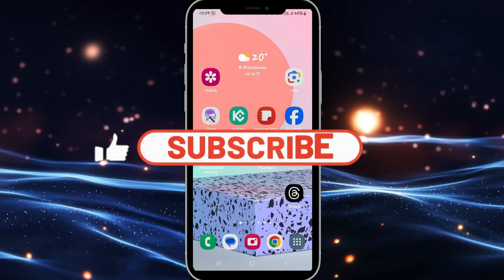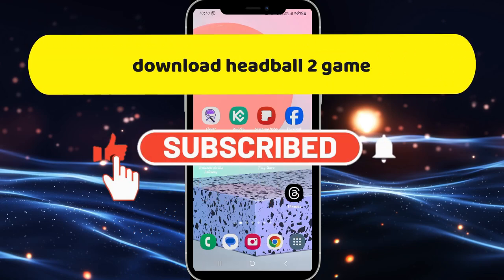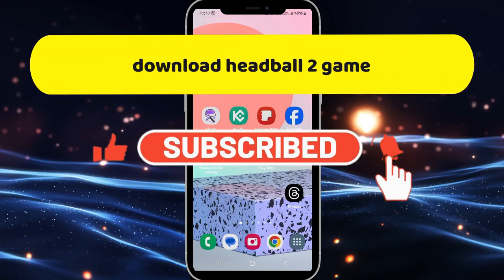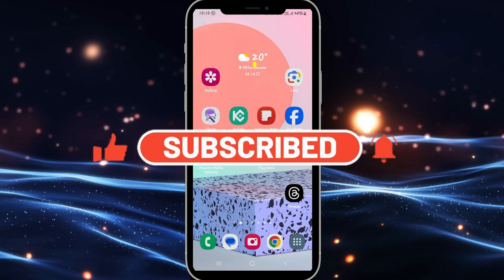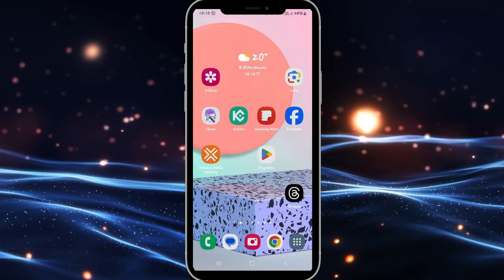Hello everyone and welcome back to another video from Crazy Gamer. In this video I'm going to show you how to download the HeadBall2 game on your smartphone. So let's get started right away.